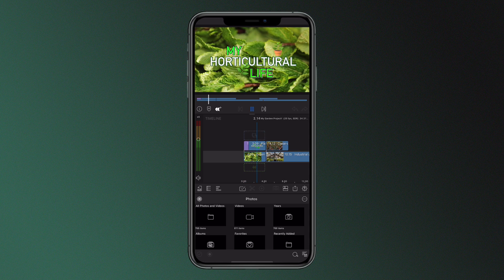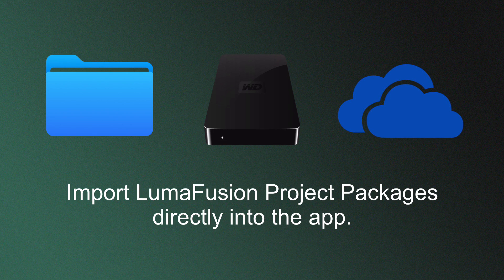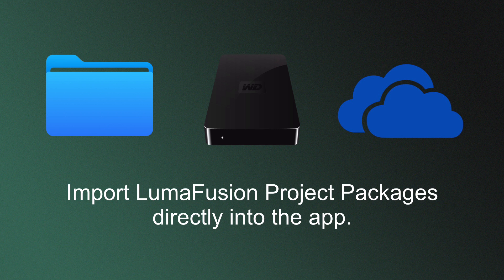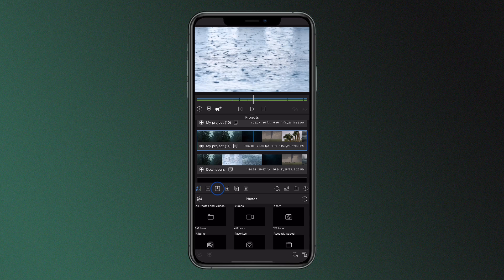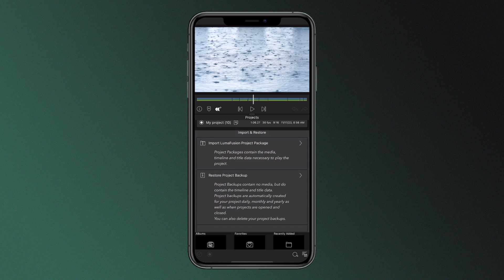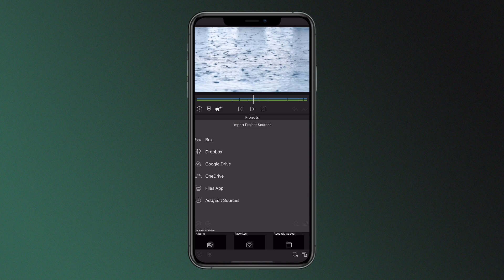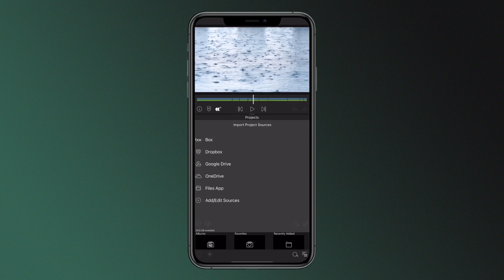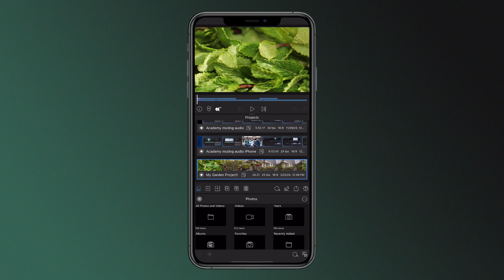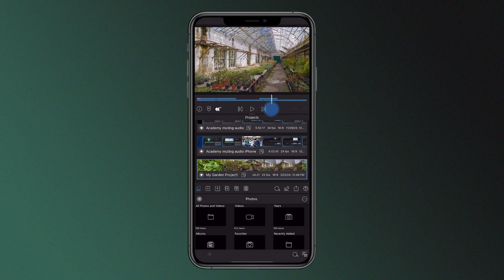If it's saved elsewhere, such as your files app, external hard drive, or cloud storage, a project package can be brought into a device by simply heading to the import media icon in the LumaFusion project manager, choosing LumaFusion project package, and selecting the file from its saved location. Now it will download and become ready to edit on your device.